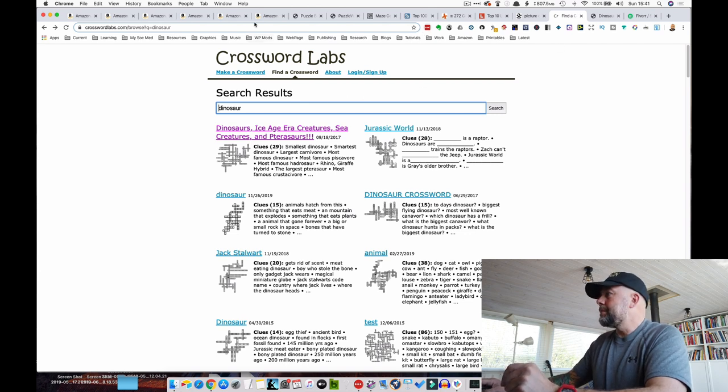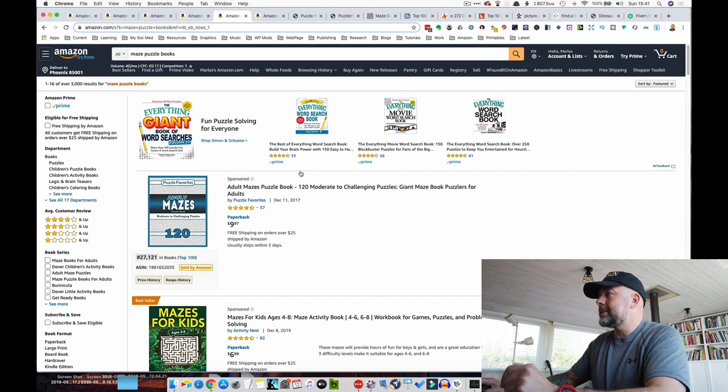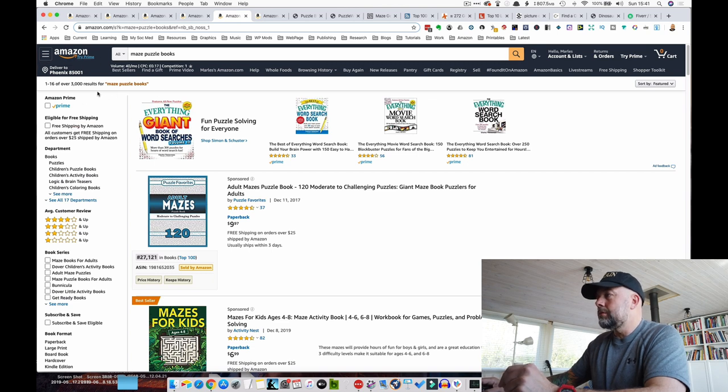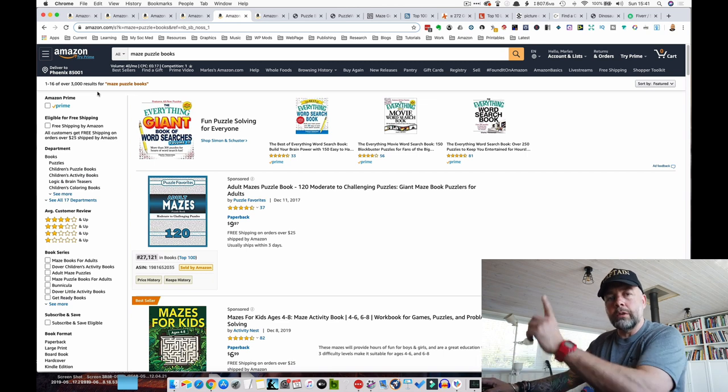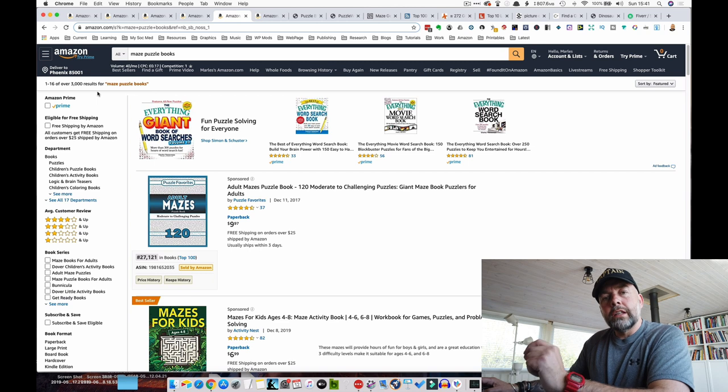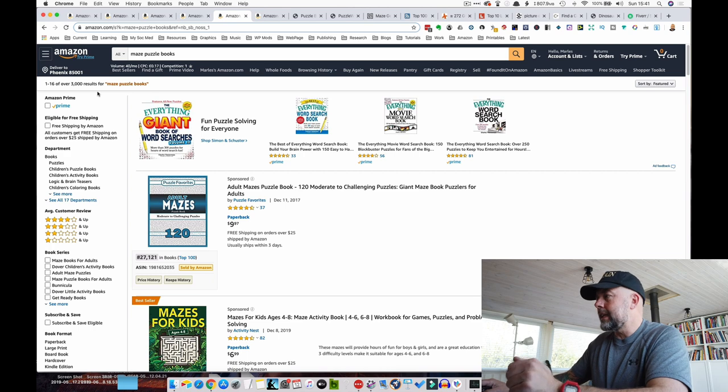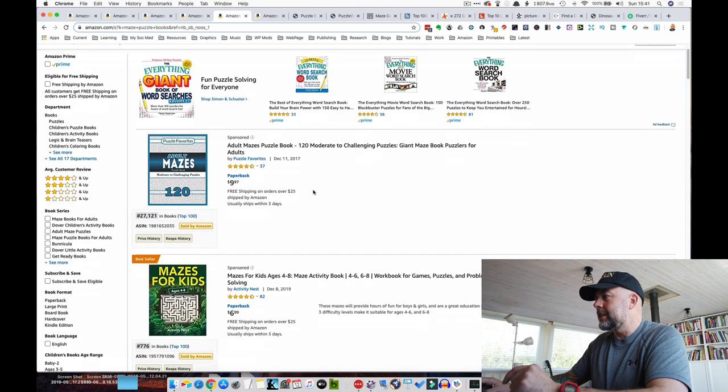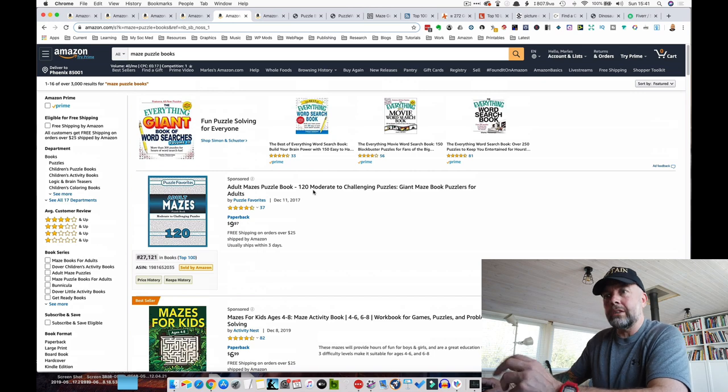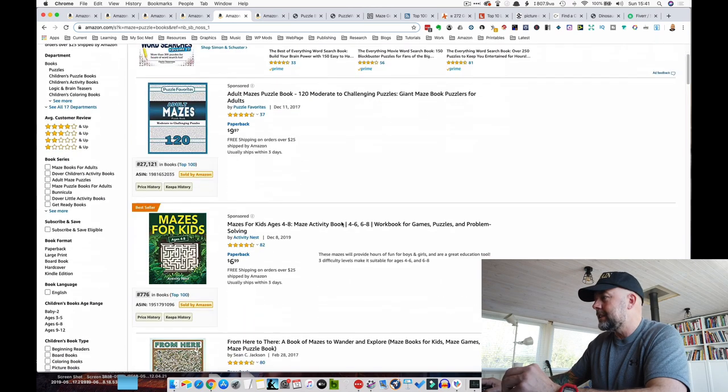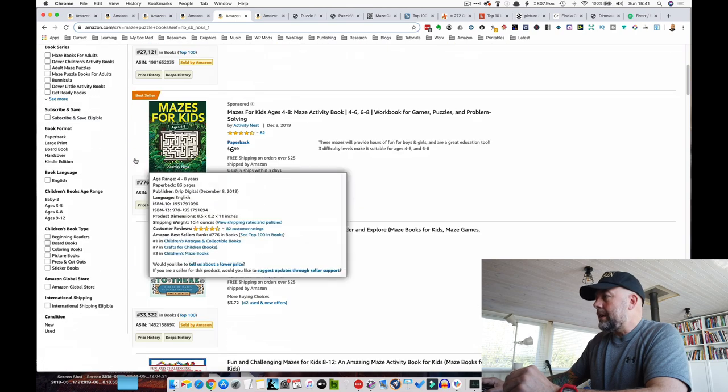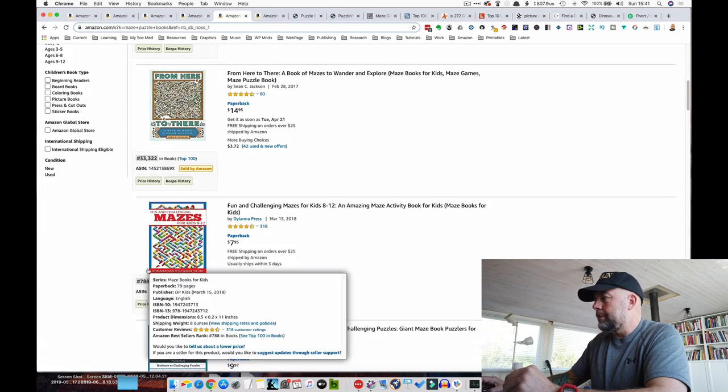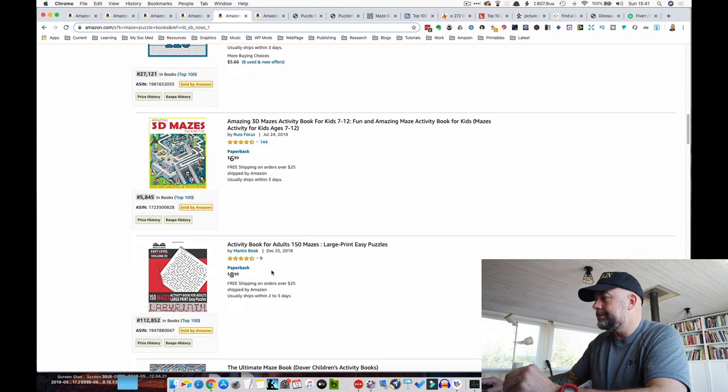So the next type of puzzle book is mazes, maze puzzle books. In that short tail keyword results, 3,000, still a bit competitive. If you watched any of my videos on keyword research, you'll see that I prefer search results of 1,000 or less if I'm going to attack that particular keyword. But this one would be easy to niche down, something like maze puzzle books for kids, dinosaur maze books for kids, something like that. But you can see great bestsellers ranks again. So there's lots of potential here in this niche.